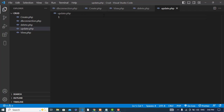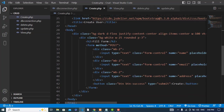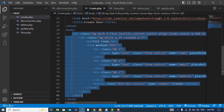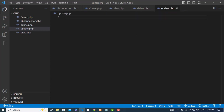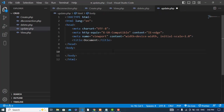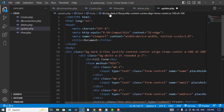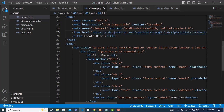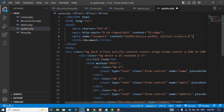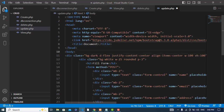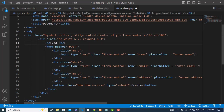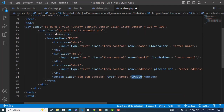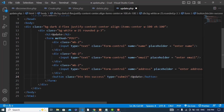I will go to the create file and copy that form, since it's already built. I'll paste it into update.php and I'm also using Bootstrap, so I'll copy the Bootstrap link. Then I'll make some changes — change the labels and button to say 'Update'.